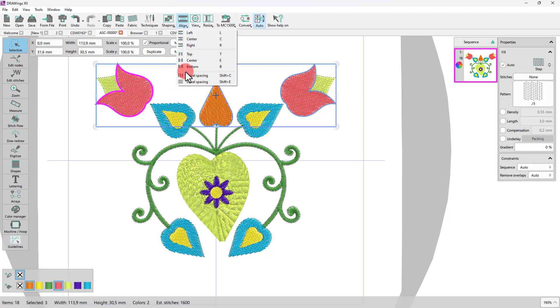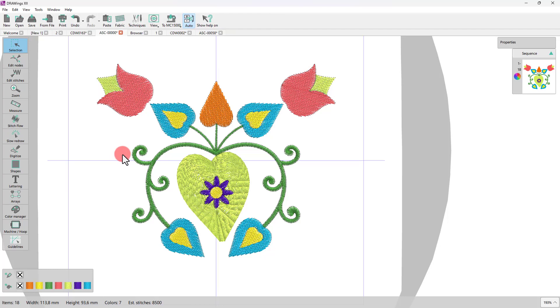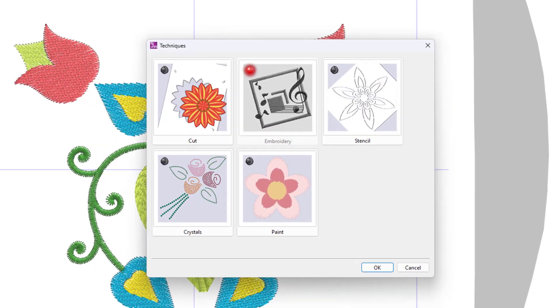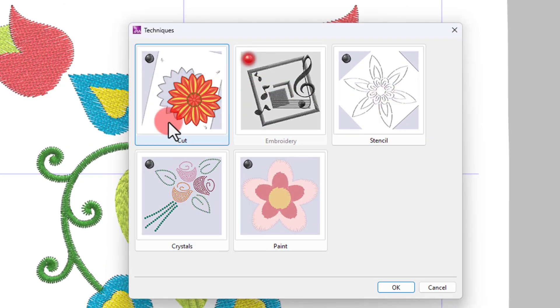One more thing we need to mention is that the available tools and options of these toolbars change dynamically according to the techniques you enable for each design. The available techniques are cut, embroidery, stencil, crystals, and paint.